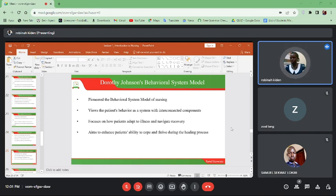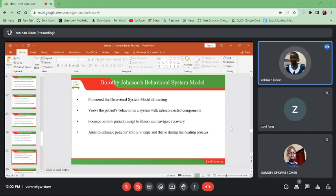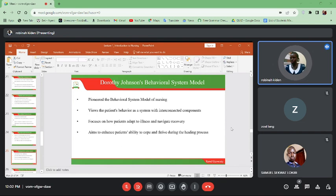Dorothy Johnson's behavior system model views the patient's behavior as a system with interconnected components, and focuses on how patients adapt to illness and navigate recovery. This also aims to enhance the patient's ability to cope and thrive during the healing process — as the person is sick, how does the person make sure that he fights the disease and goes through the healing process until he becomes okay.